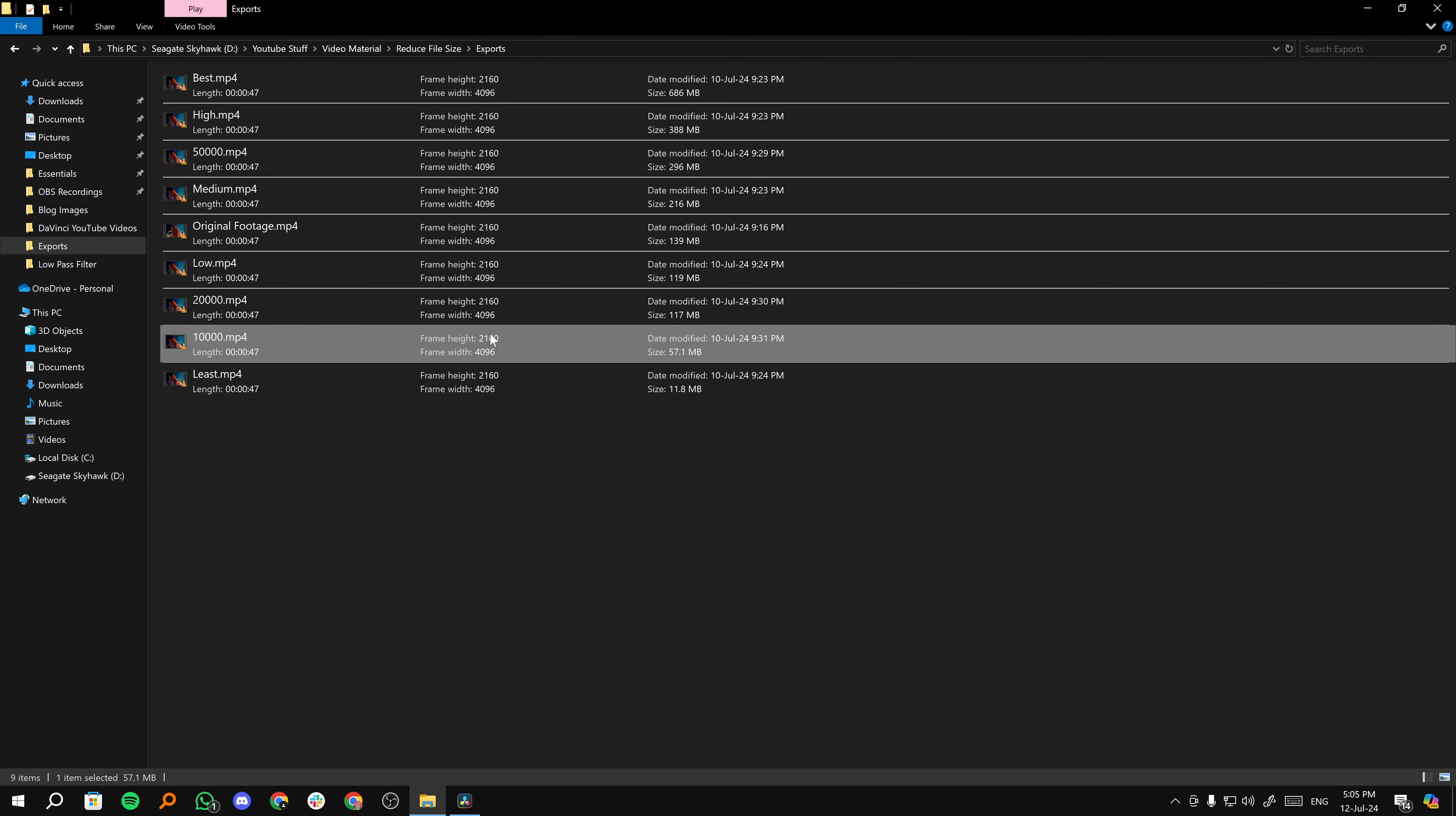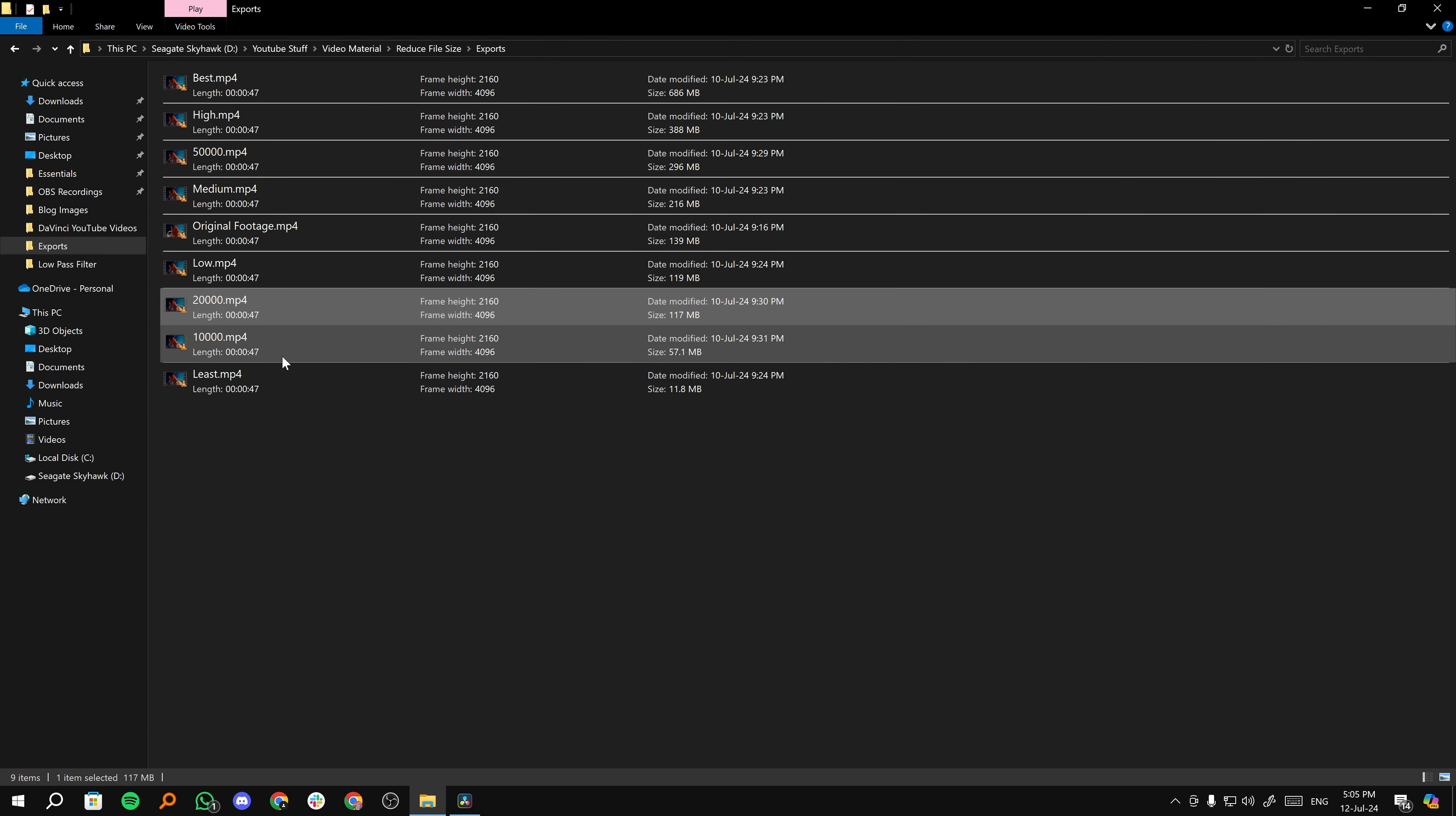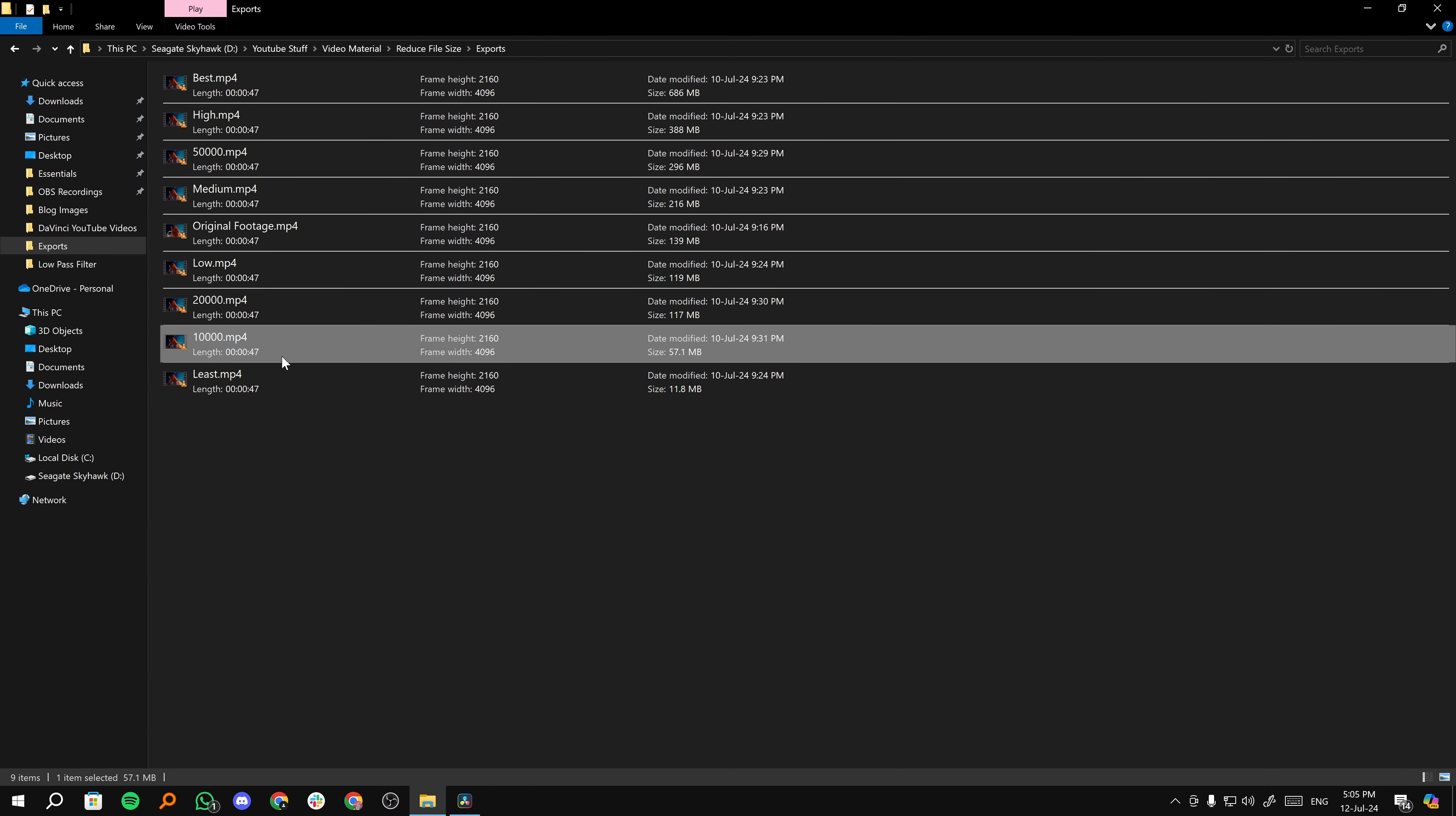So I think 10,000 is the best from 50, 20 and 10. Now, one thing to note is that these results will vary from video to video. And like I said, you'll have to do some amount of experimenting.